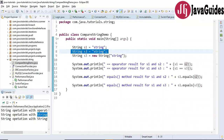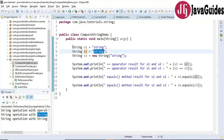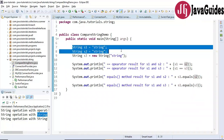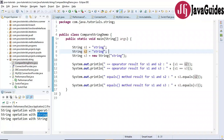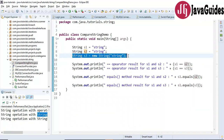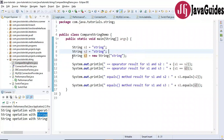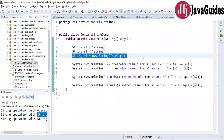When s2 is created with the same literal, the JVM checks whether the string is already present in the string constant pool. If it is present, JVM simply returns the reference of the existing object and won't create a new one. For s3, created using the new operator, the object is always stored in heap memory, not in the string constant pool.